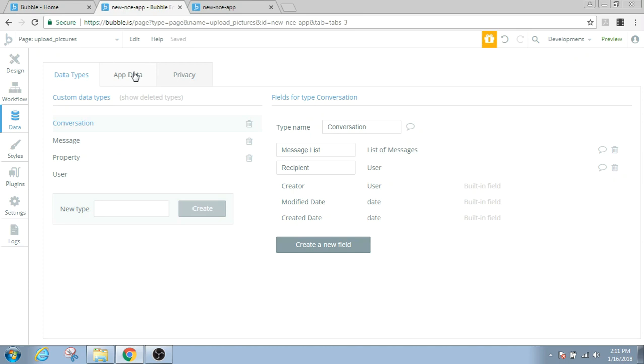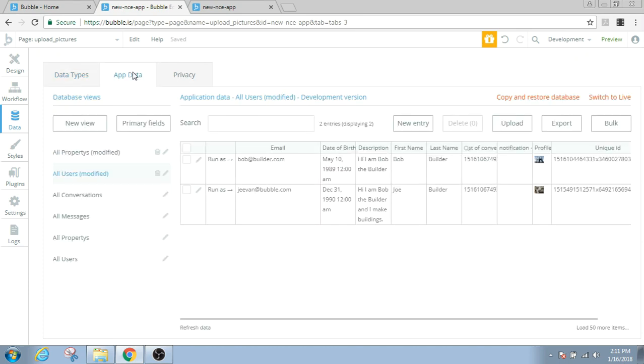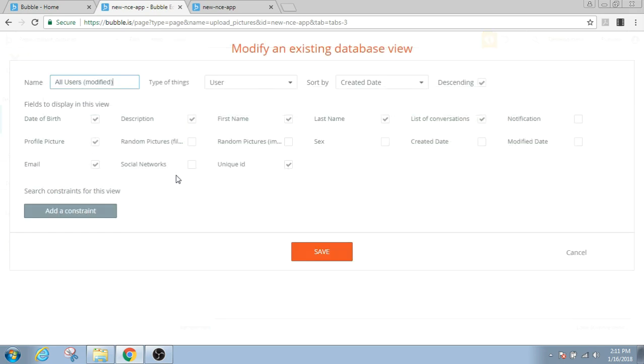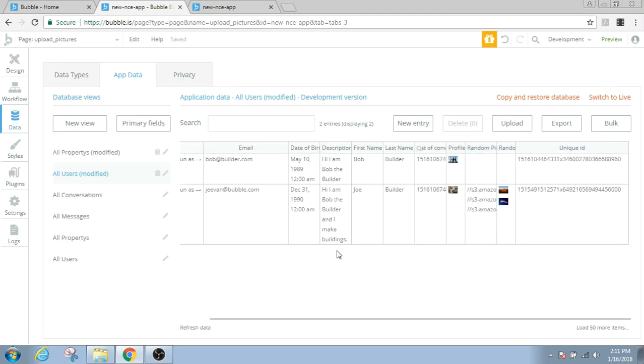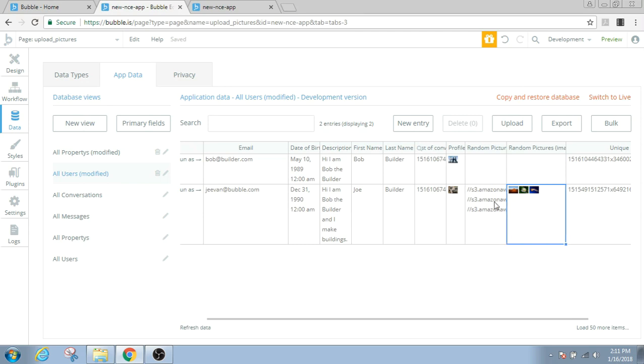Now when we go back to the database and we go to app data, the random pictures and the files and images. We were this user. And here you can see that the random pictures and random files are both saved.